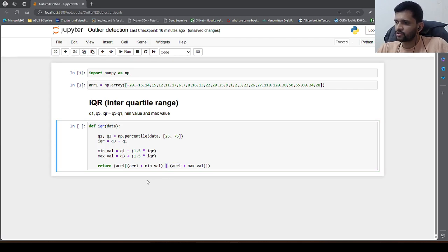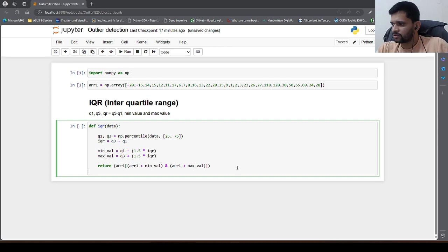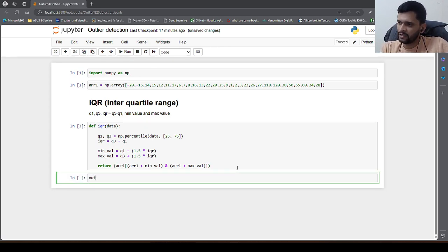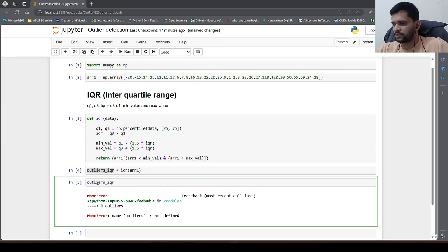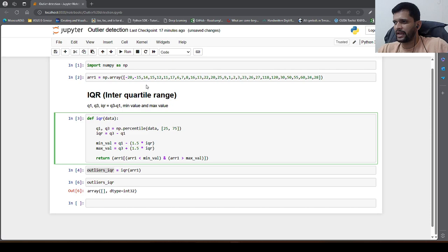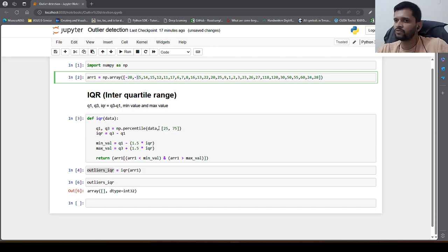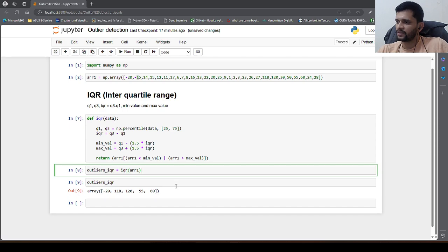Why do we need OR here? If we use AND, both conditions must be met simultaneously to return the outliers. But an element cannot be both less than the min value AND greater than the max value at the same time — so using AND would return an empty array. That is why we use OR: to capture the outliers at both ends, the values which are less than min value and the values which are more than max value.